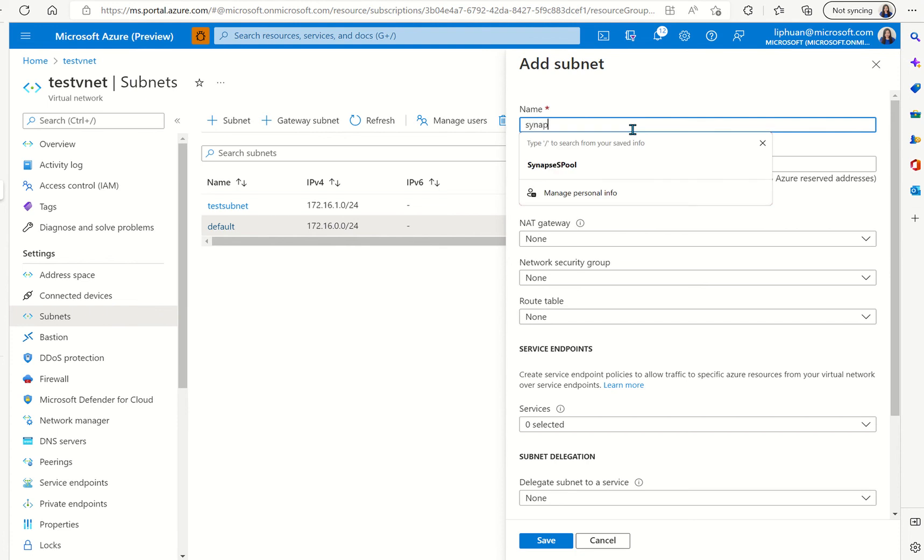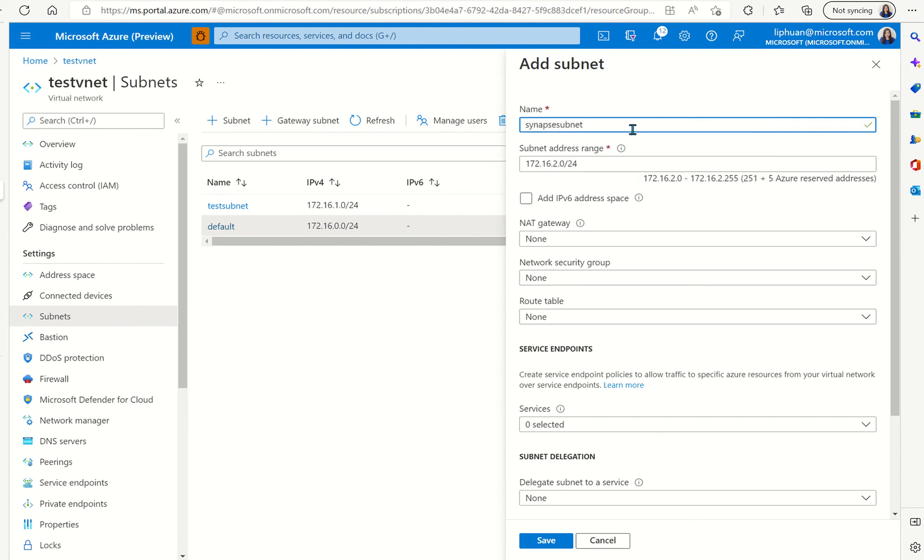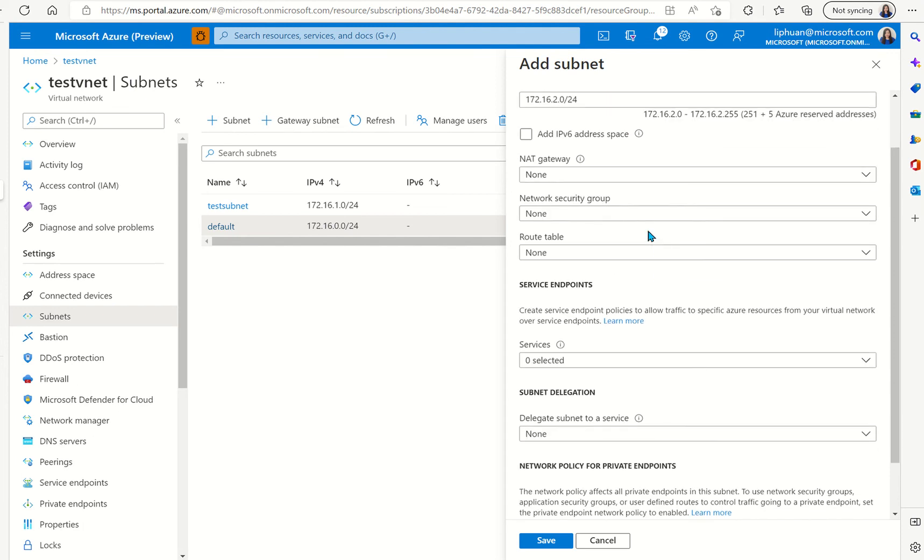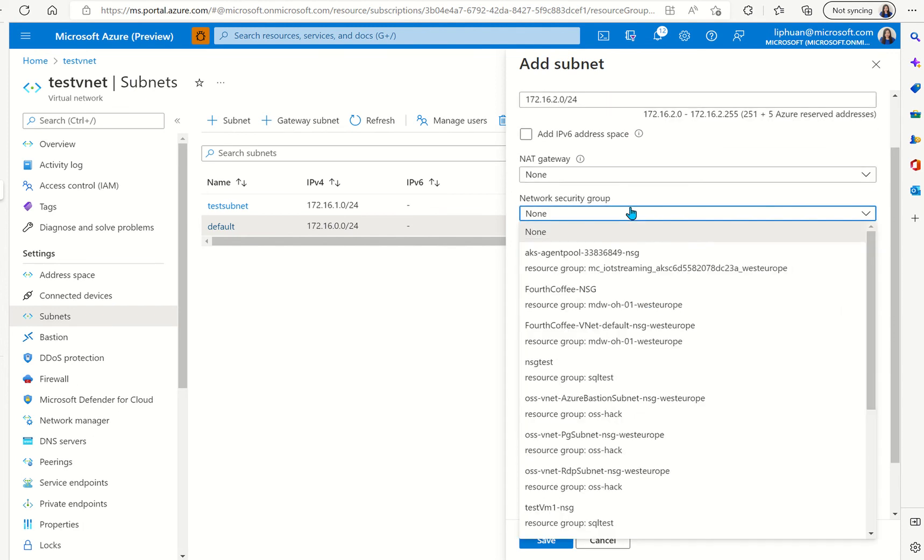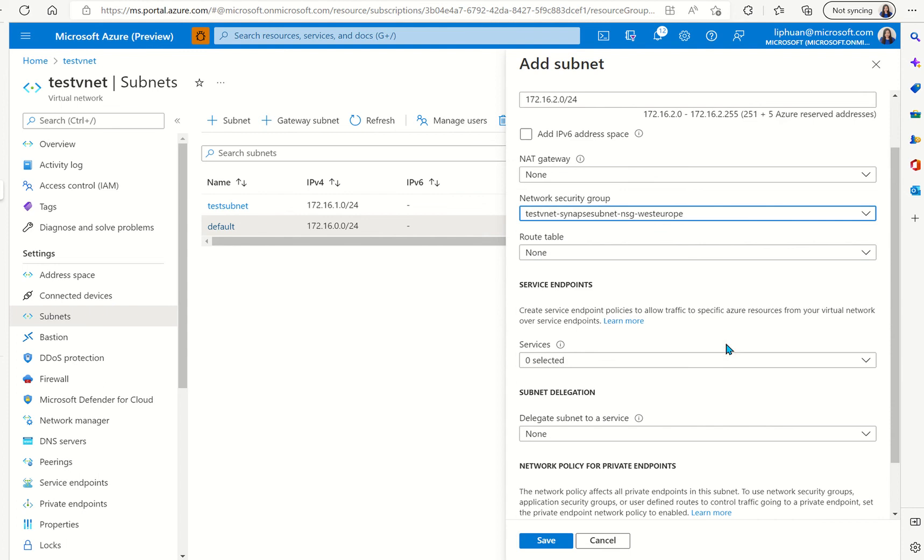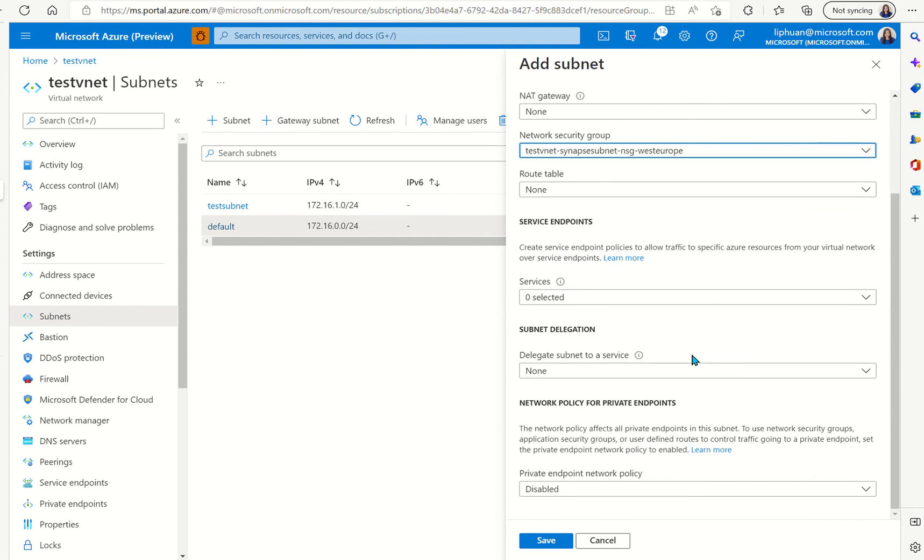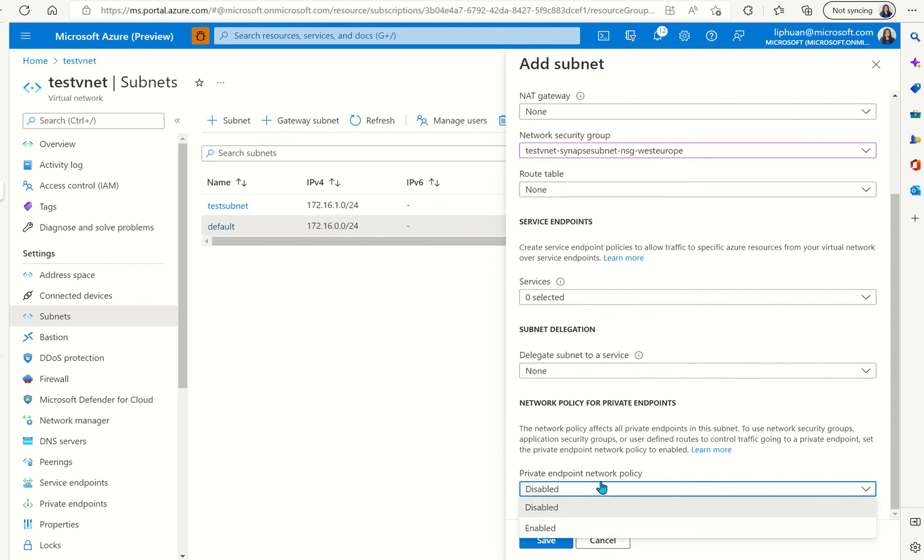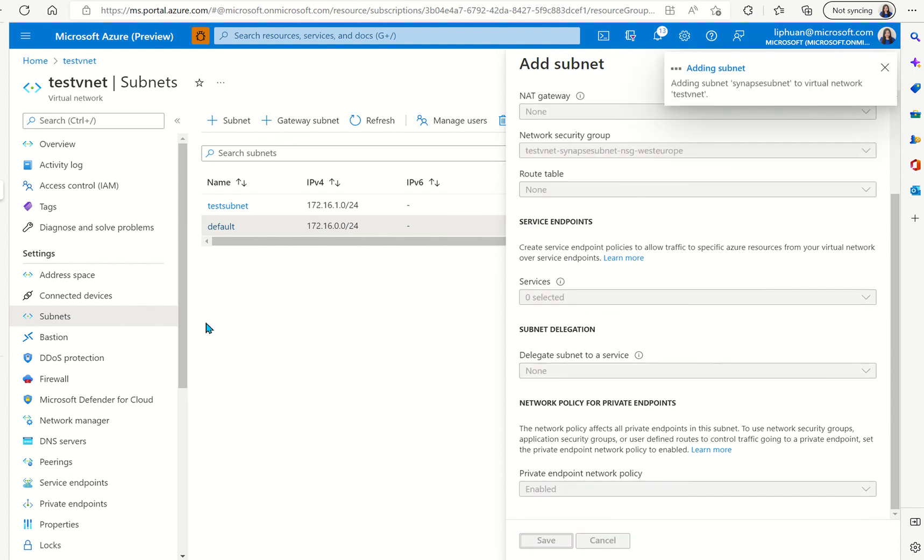First thing we're going to do is to set up a subnet. We'll call it Synapse subnet and you can set up all the network security groups to make it even more secure and give you more granular control over what type of traffic and security control can actually talk to the private endpoint. We had network security group selected so we're gonna do the private endpoint network policy as enabled and we'll add the subnet.